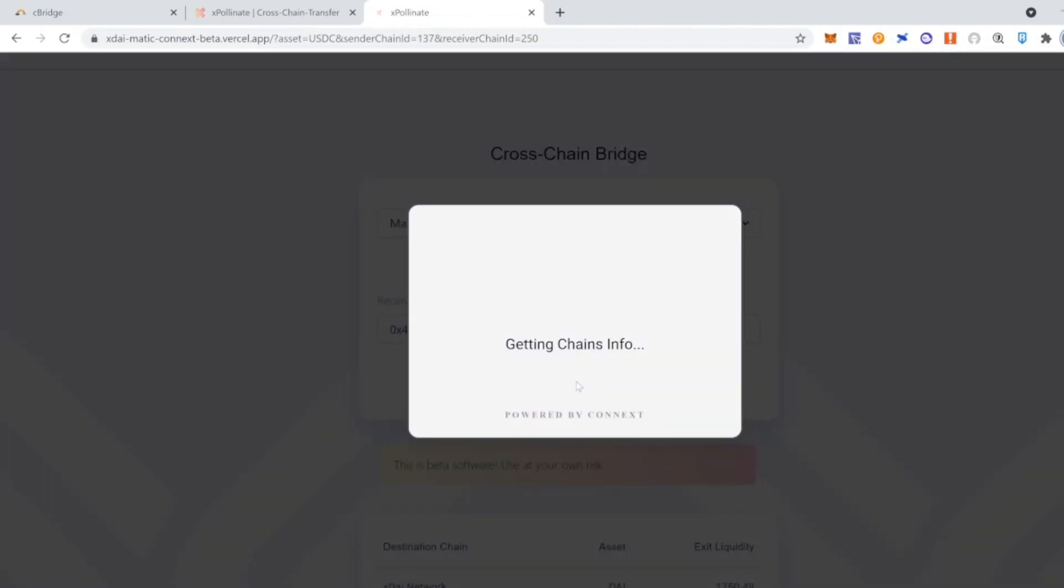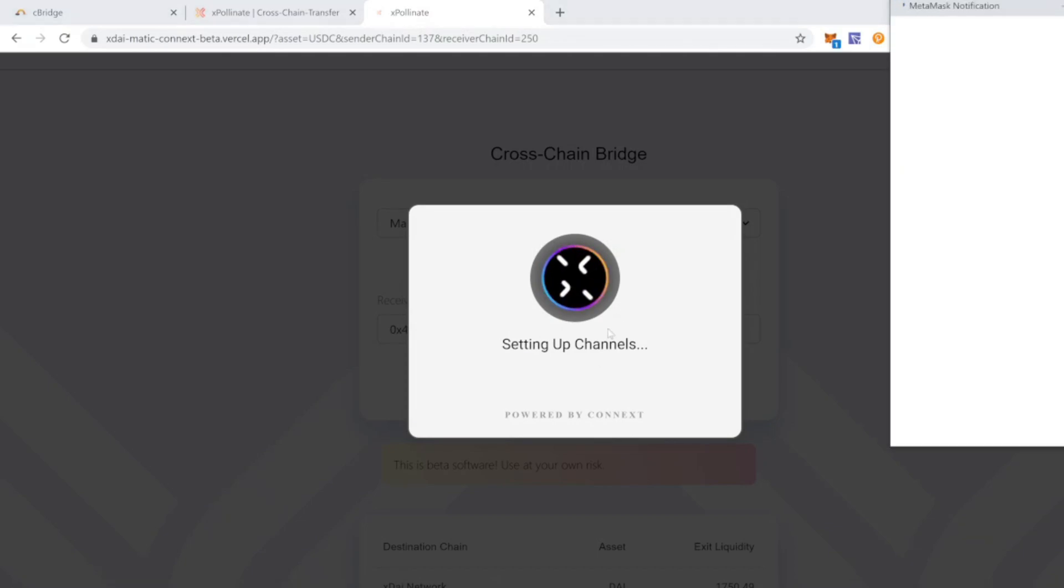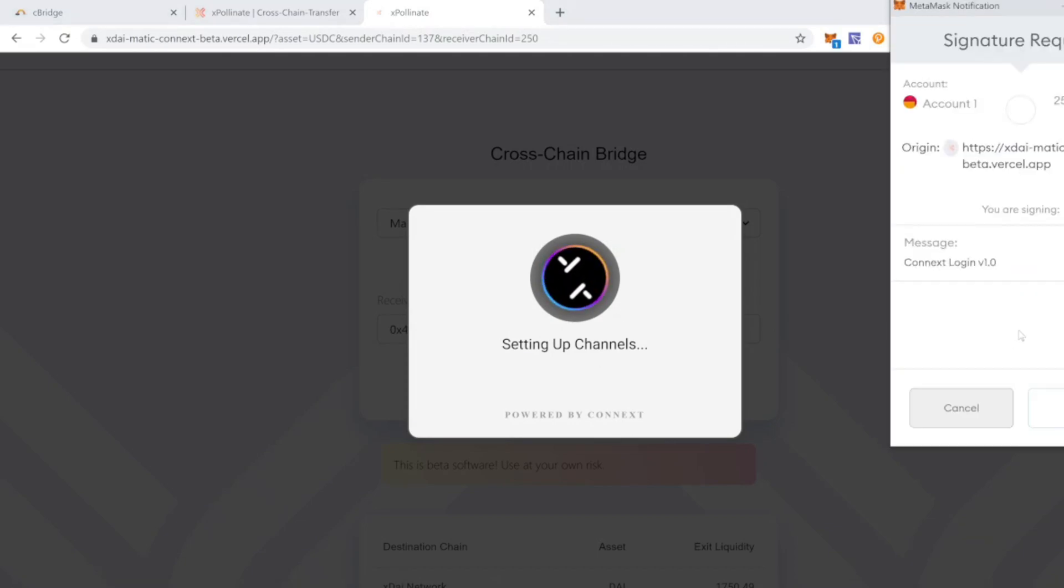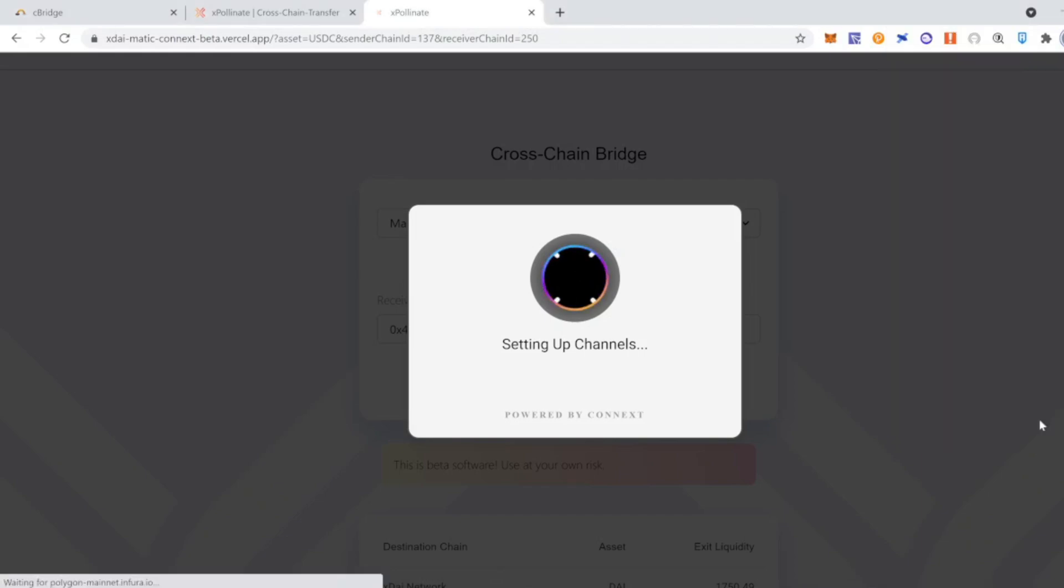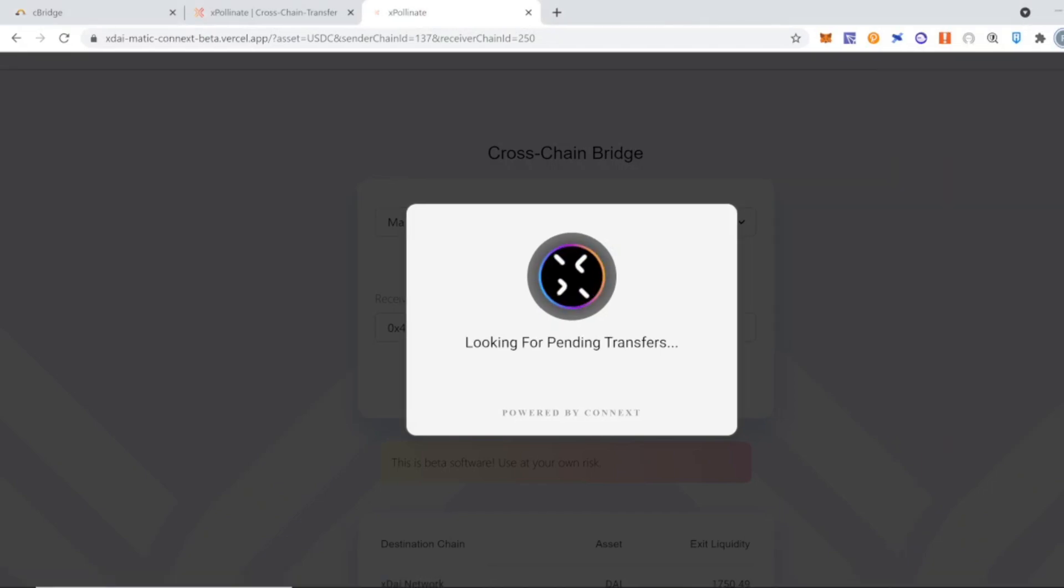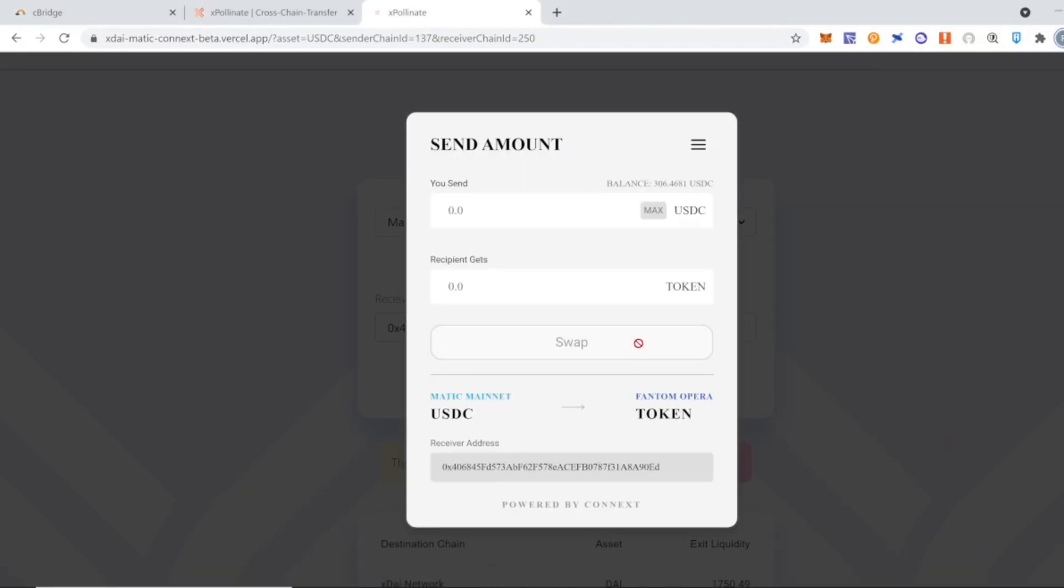you're going to click on the swap button and the process will start. You will have to confirm the transaction on MetaMask as always. Once the transaction is confirmed by the blockchain, you're going to be able to decide the amount to send.